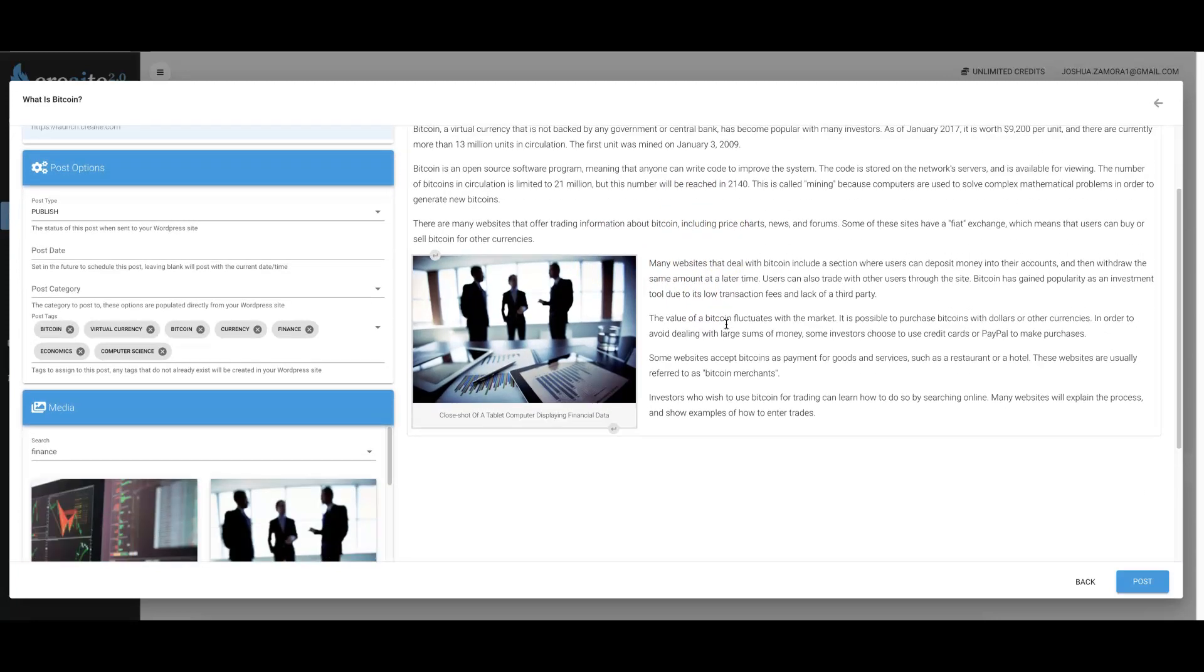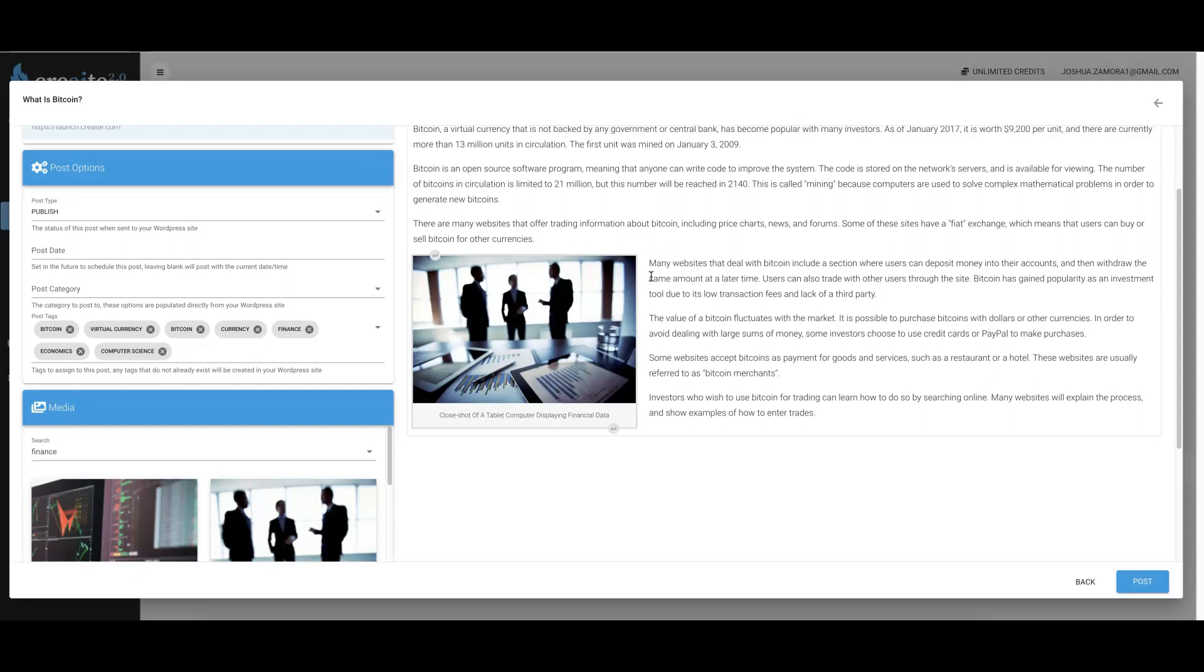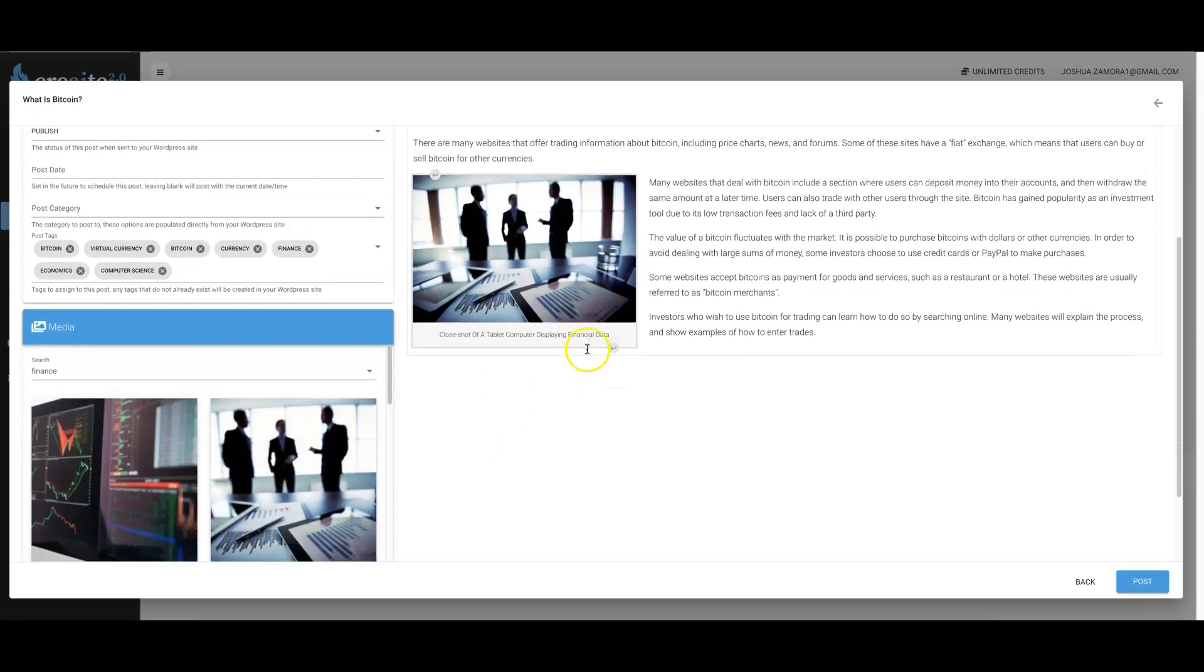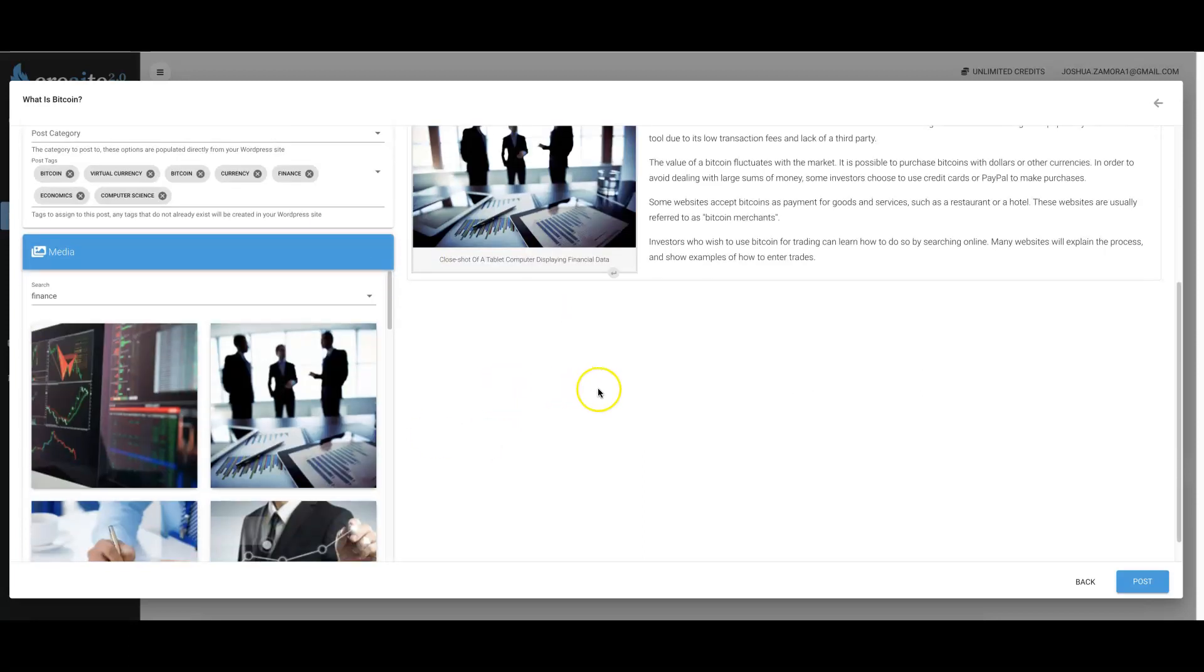That is another powerful update that we've added, and again this is part of our upgrade number three. If posting from inside of Create and formatting it and optimizing your content all inside of Create so that you can post it directly to your sites - if that is of interest to you, then you may want to check out our upgrade number three as well, because we have totally revamped that option to allow you to format, optimize, and automatically add relevant images to your content before you post it to your site or your client sites.